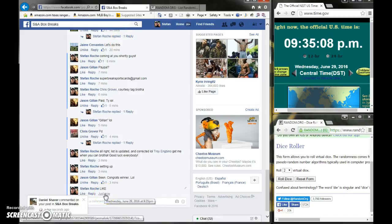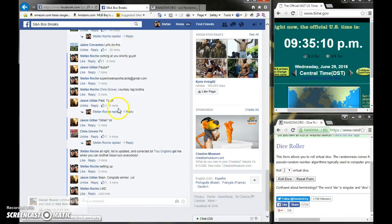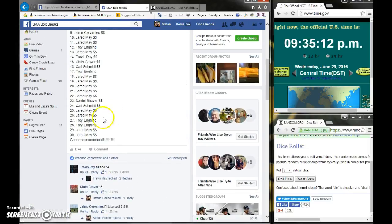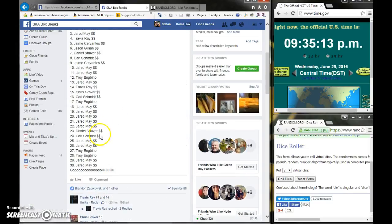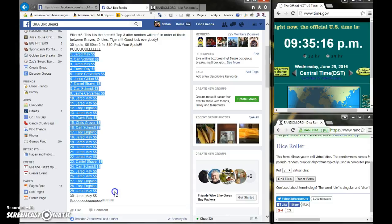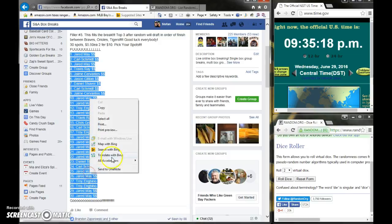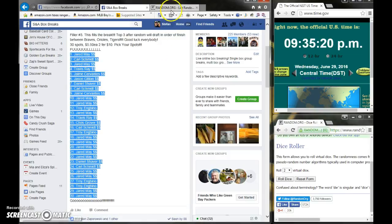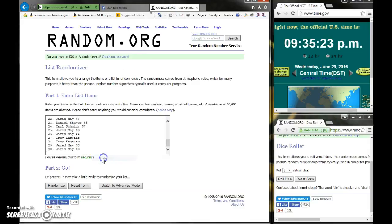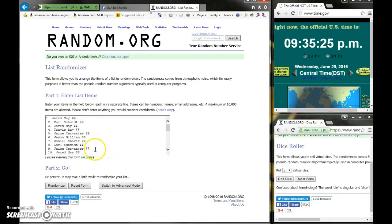Once again, you got 9:35. It's 9:35. We're going to copy and paste the list to random.org. Jared on bottom, Jared on top, everyone else in between.